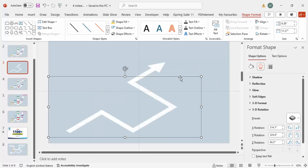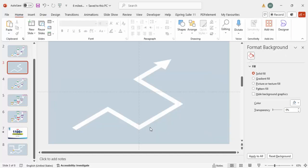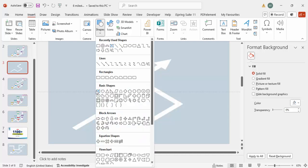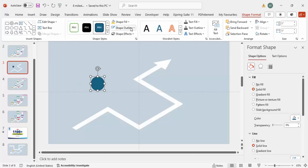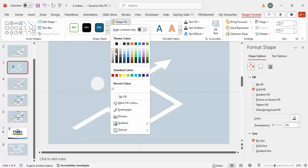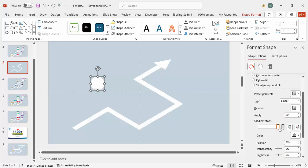Once the path is done, I'm going to add a milestone for each step. Go to Insert Shapes and from Basic Shapes select the Oval. Click to draw it, set Shape Outline to no outline, and set the Shape Fill to a gradient with a light gray and white color combination.